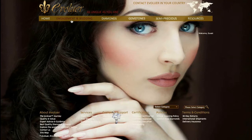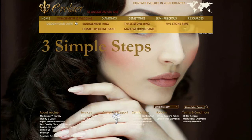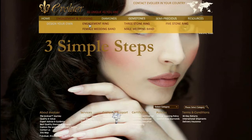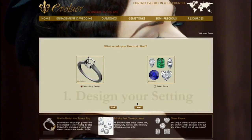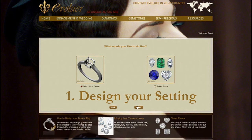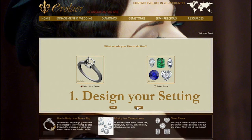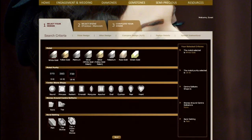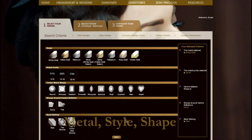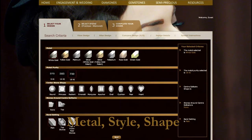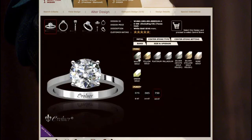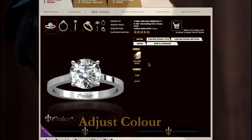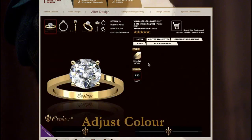Using the Evolure platform, you can design your own diamond ring in three simple steps. Start by designing your setting, choosing the metal, style and shape of your diamond. You can adjust the colour of your band.